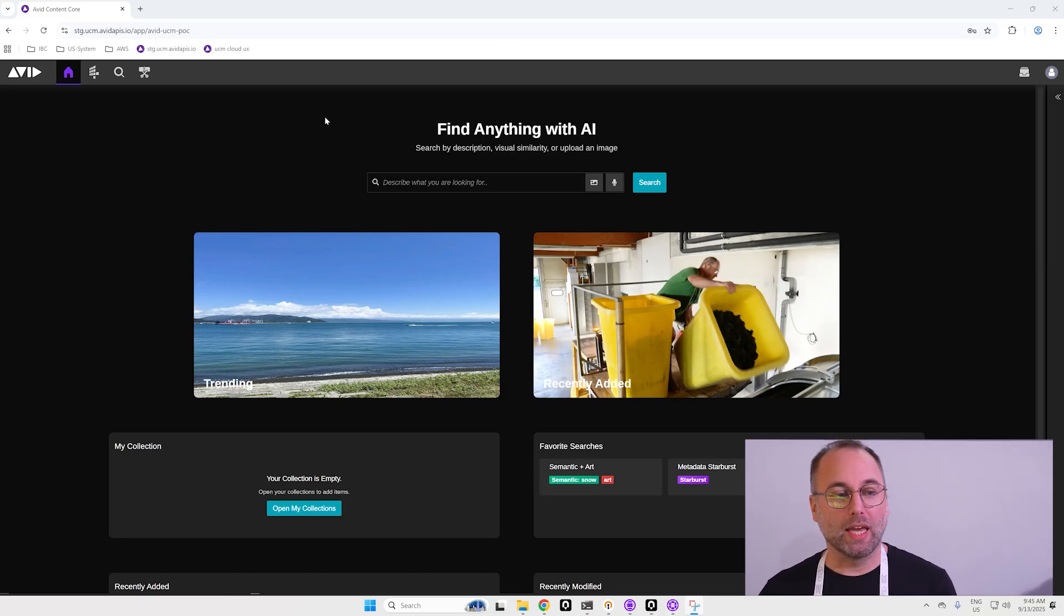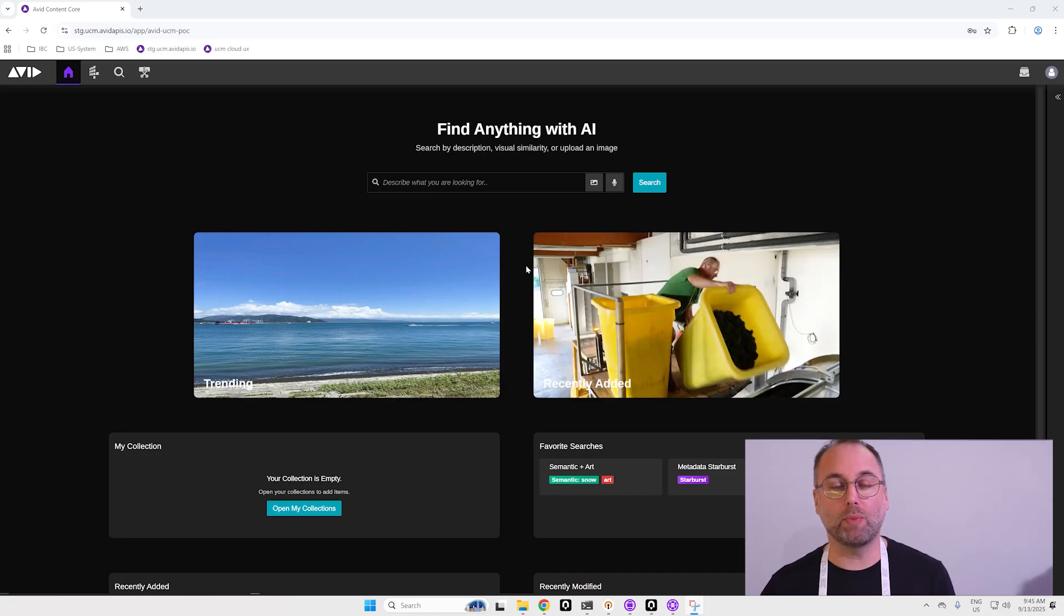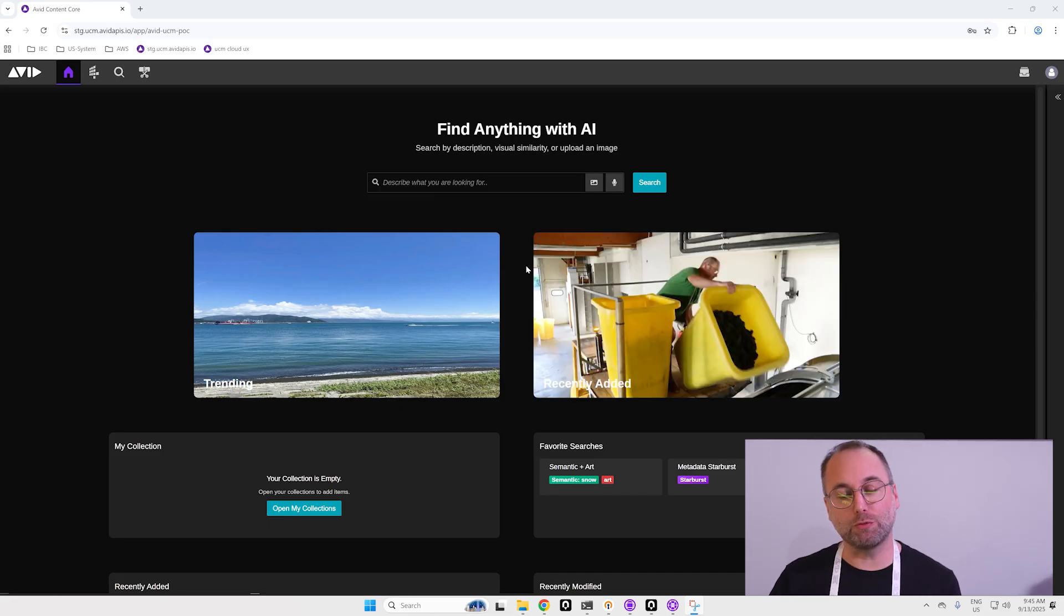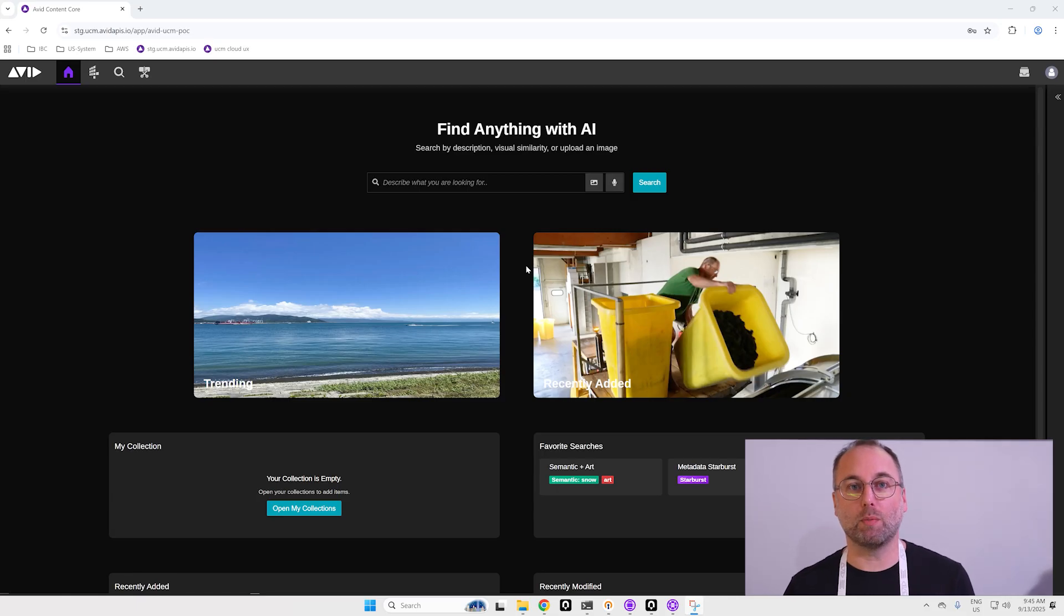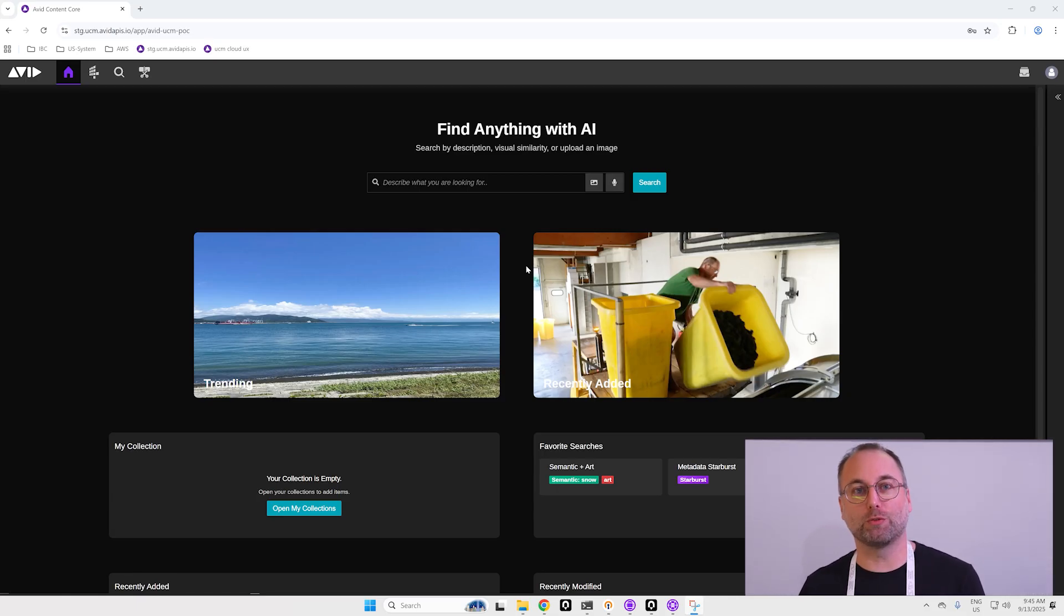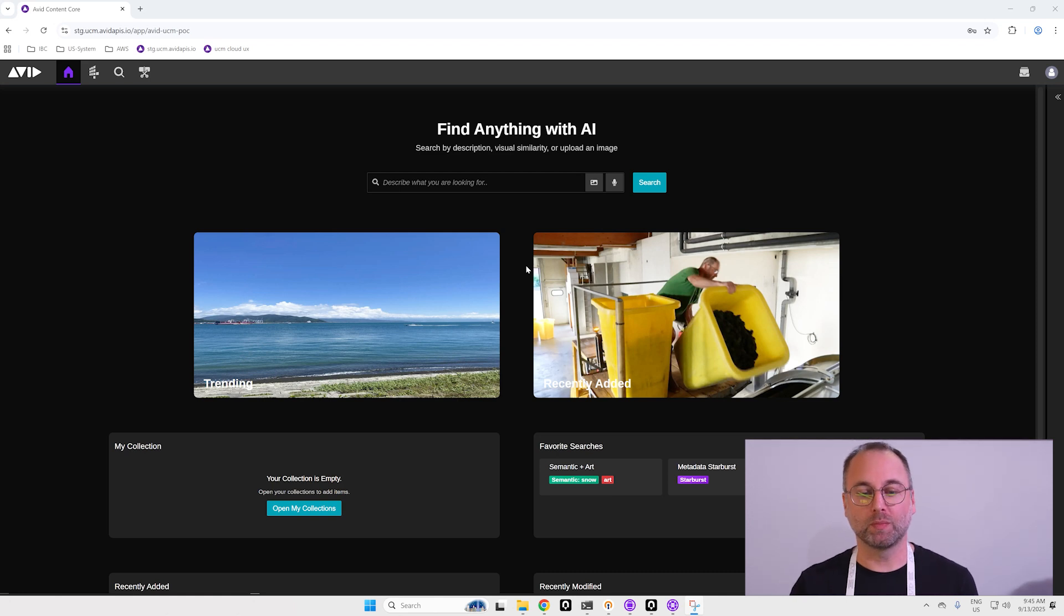So here's my home page and this home page will be different depending on your role. The idea is to stop searching content but to start to find it. Even if you don't know that you need it, we will push it to you.